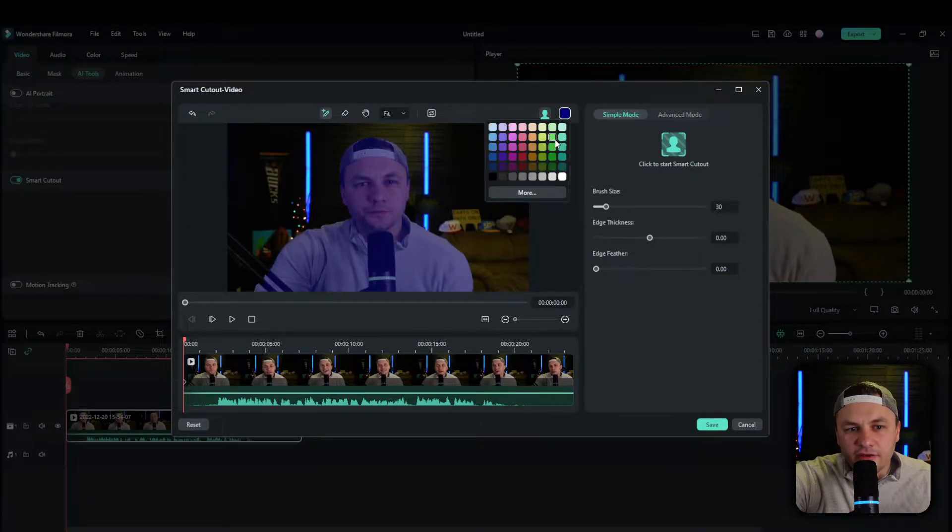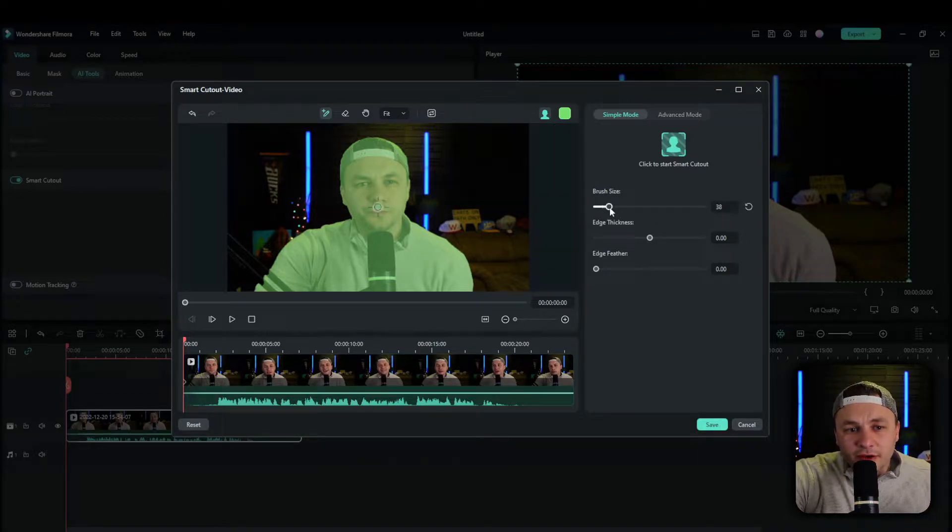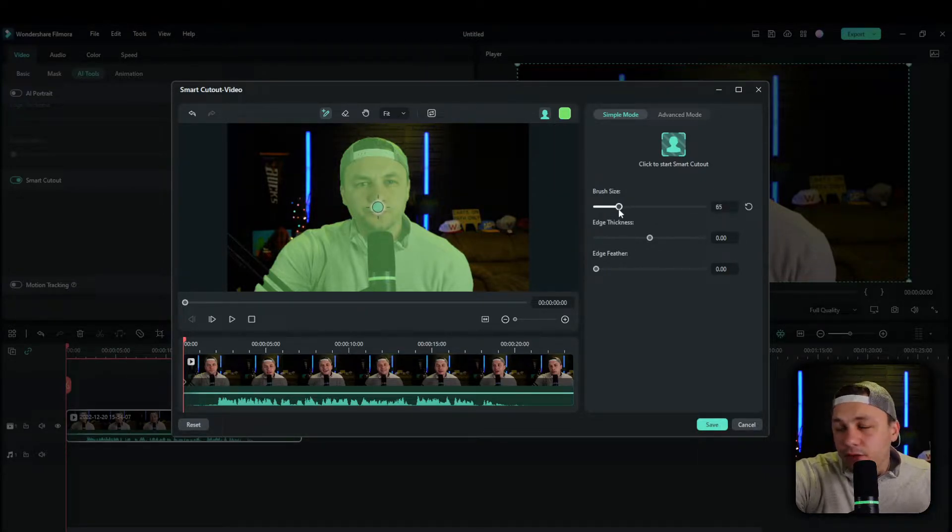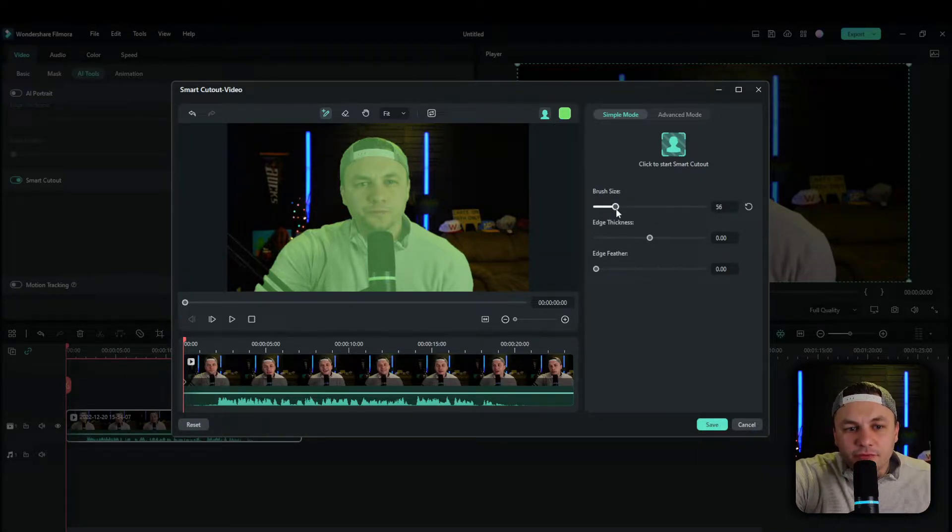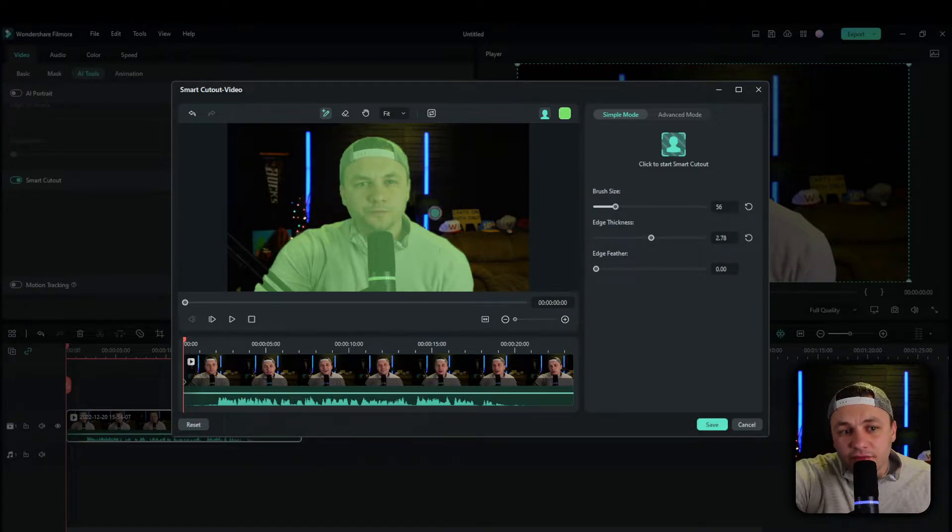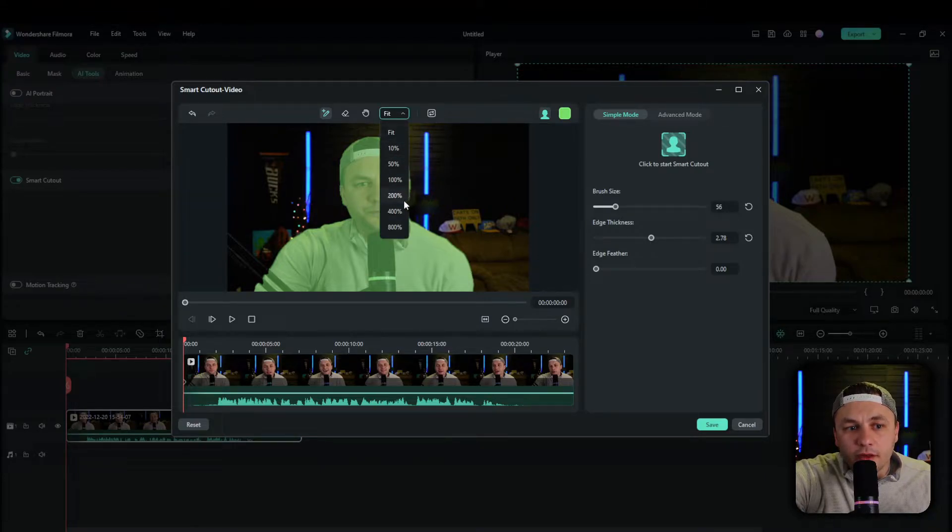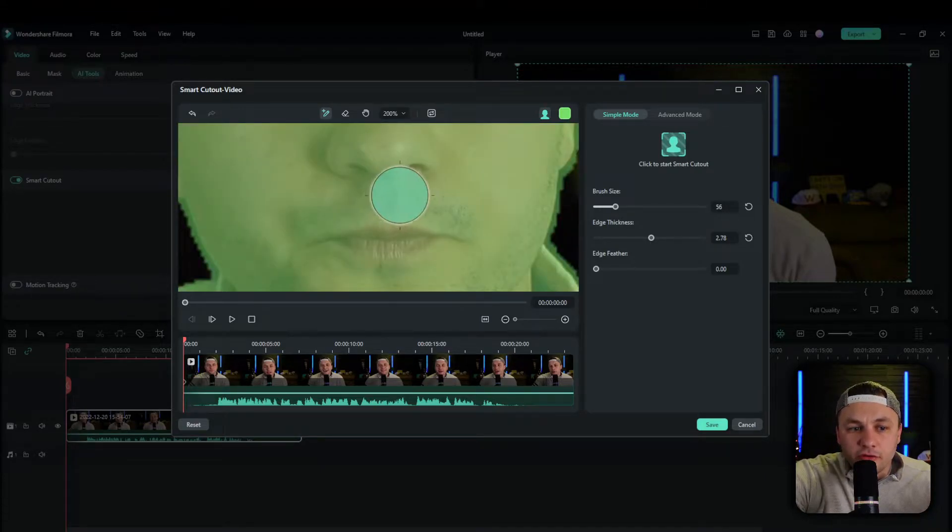And then you can also change the color of this to whatever you want. When you're going through and making your edits, you can change the brush size of it as well. You can also change the edge thickness. So this is going to increase the center point of what you're trying to do. Another cool feature is that you can zoom in to a point that you want.